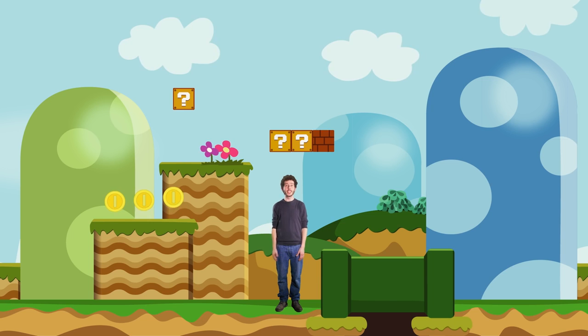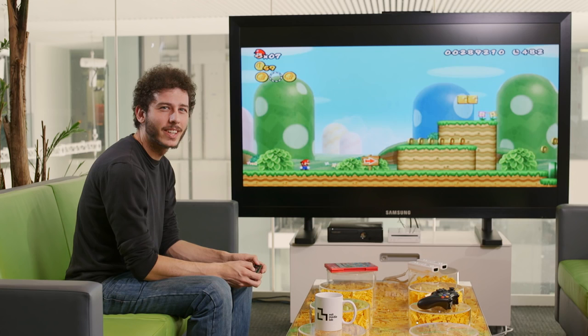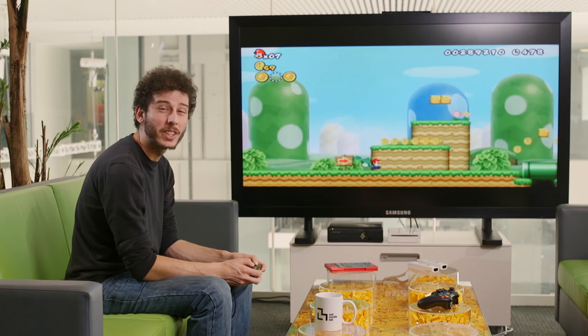It's me, Carmelo! Video games are fun to play, but have you ever wanted to make one yourself?